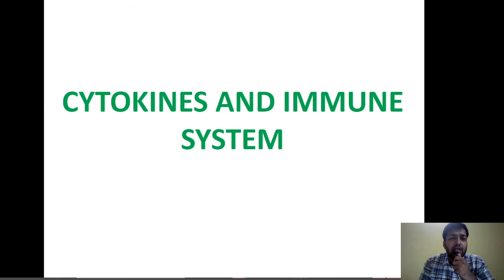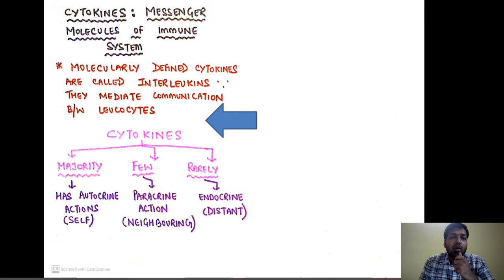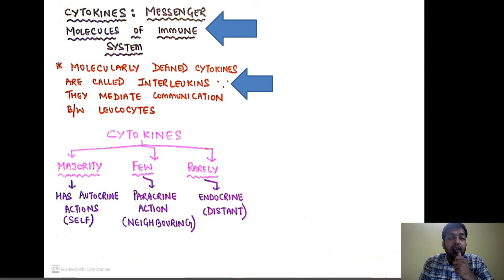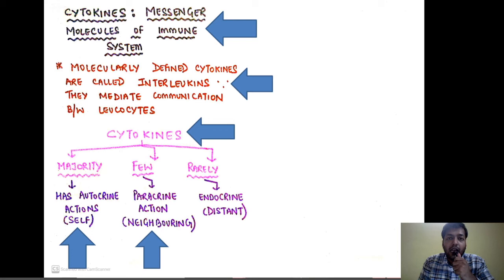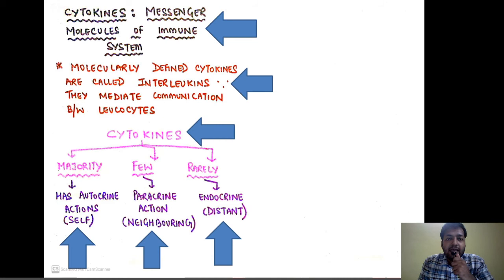Moving ahead — the cytokines and the immune system. Cytokines are the messenger molecules of the immune system. Molecularly defined cytokines are called interleukins because they mediate communication between leukocytes. Majority of cytokines have autocrine action — a cell releases a cytokine that modulates its own actions. Some have paracrine action — modulating a nearby cell. Rarely, cytokines can be endocrine — released at one point but with effects at a distant site.